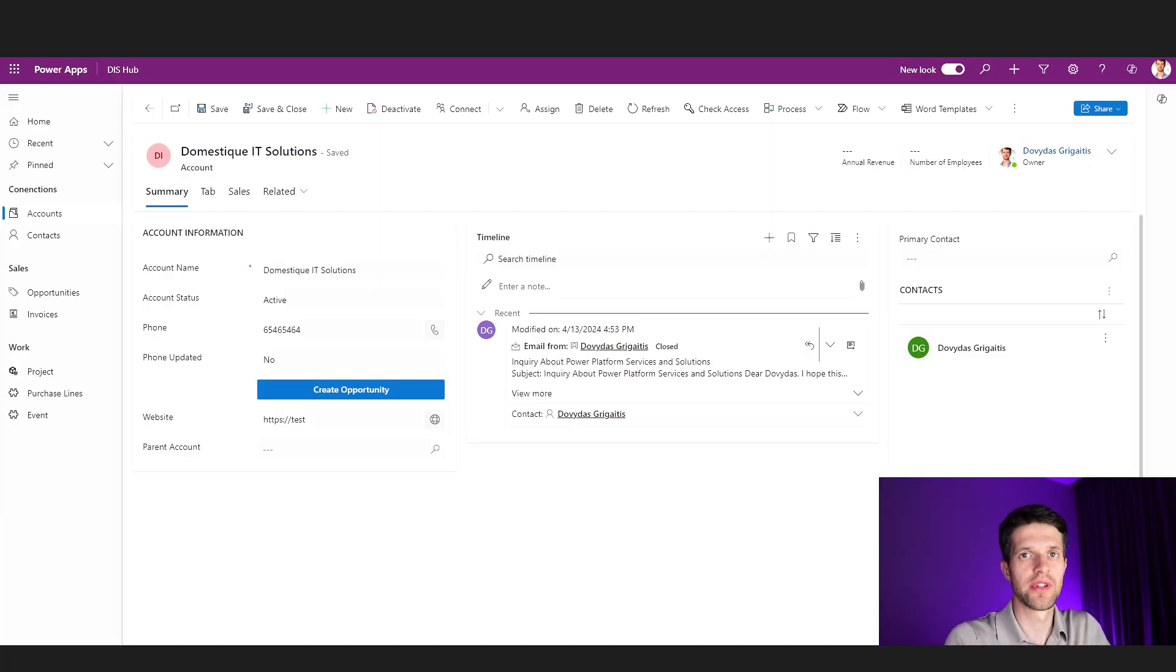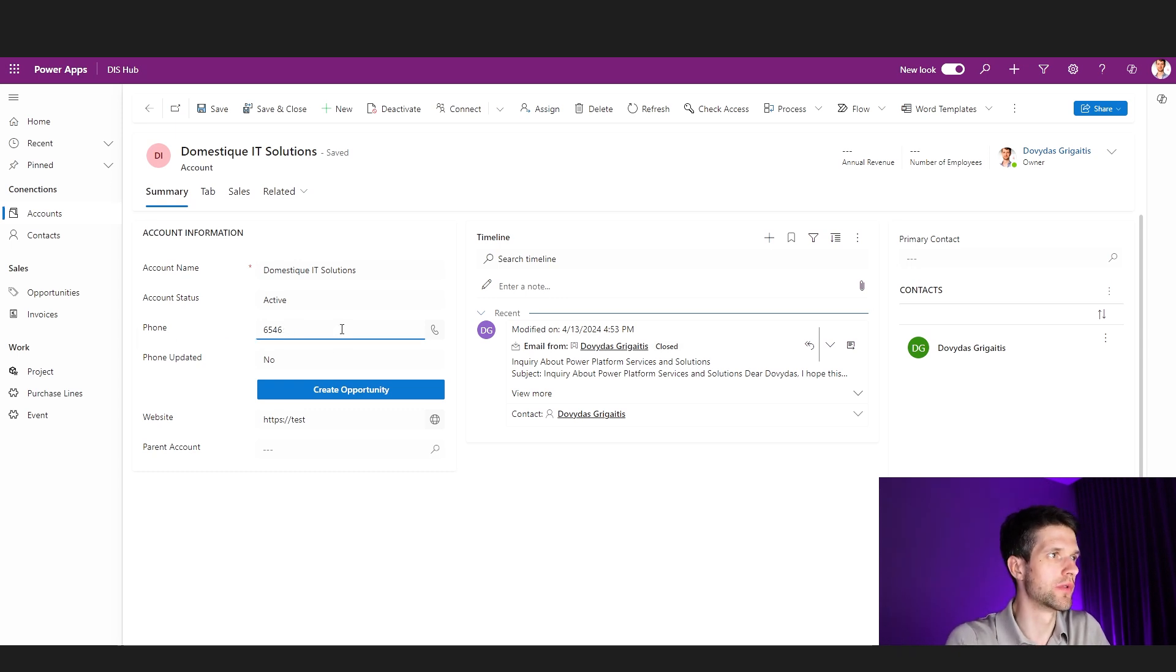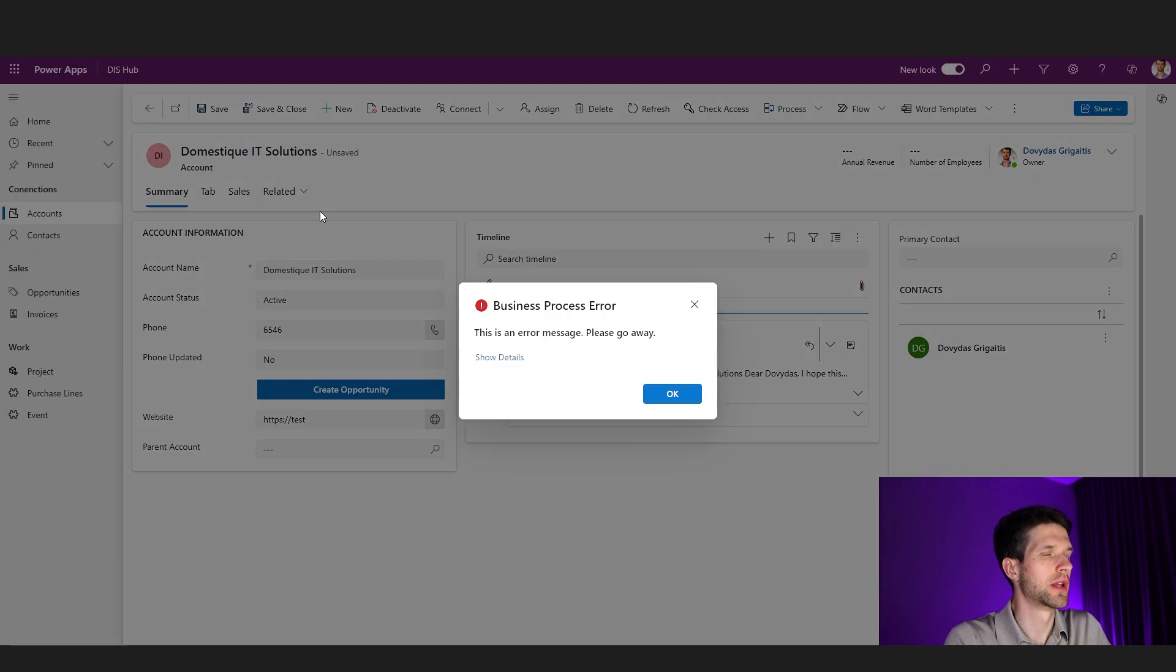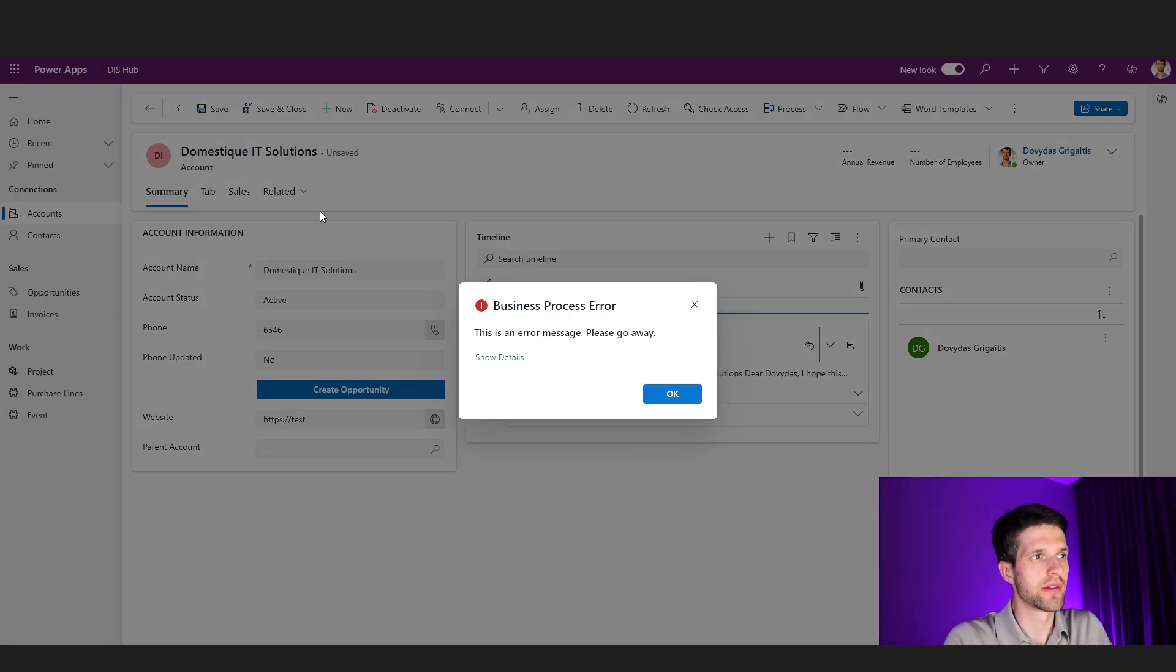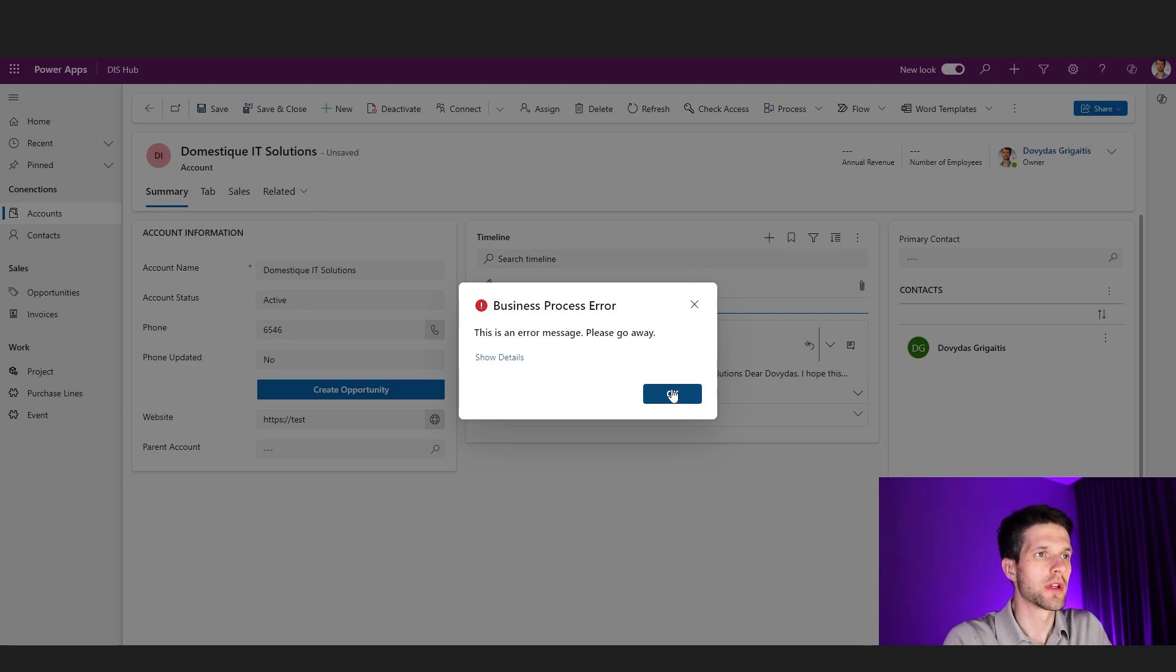I have already opened one of the account forms in my Dataverse environment and I will try now to change the phone number of this account. So I will delete a few digits and try to save it.